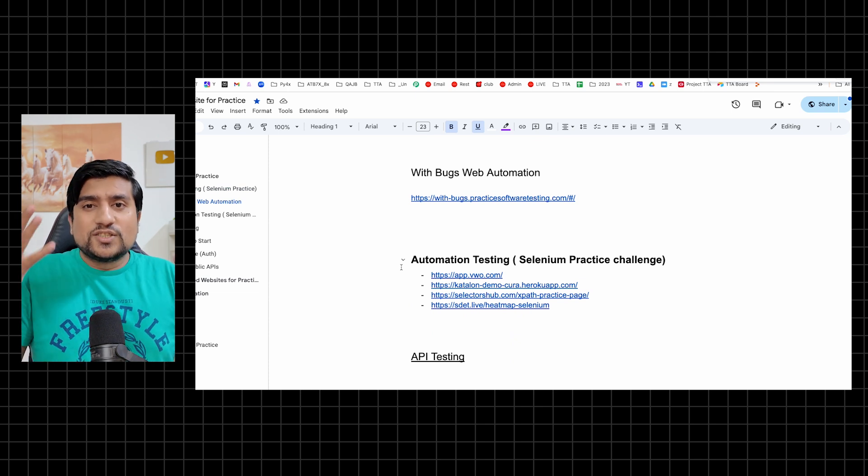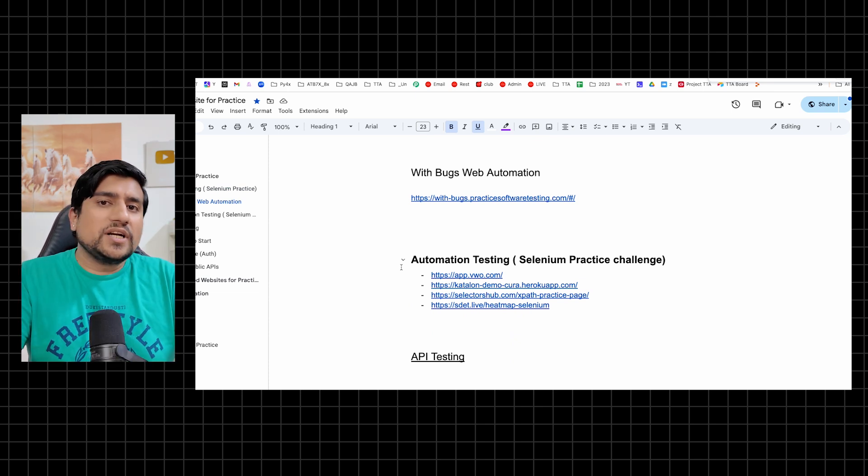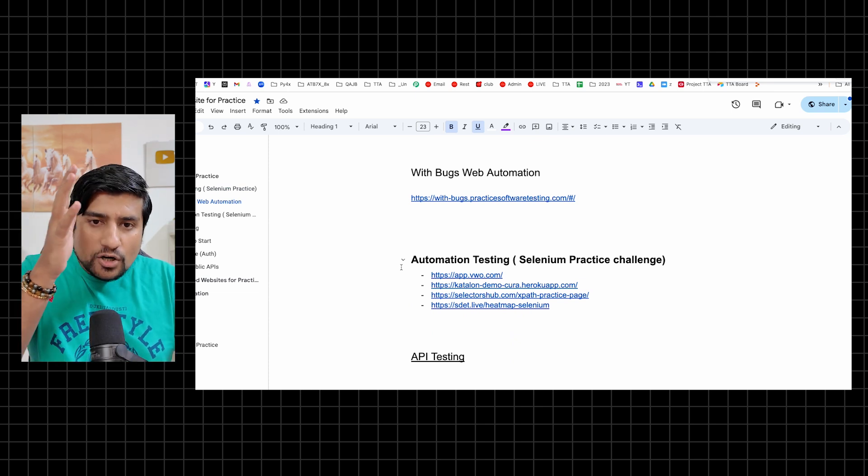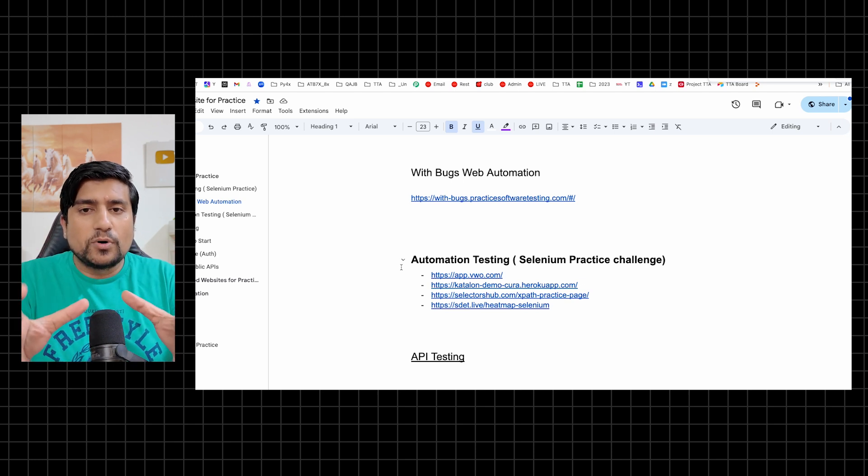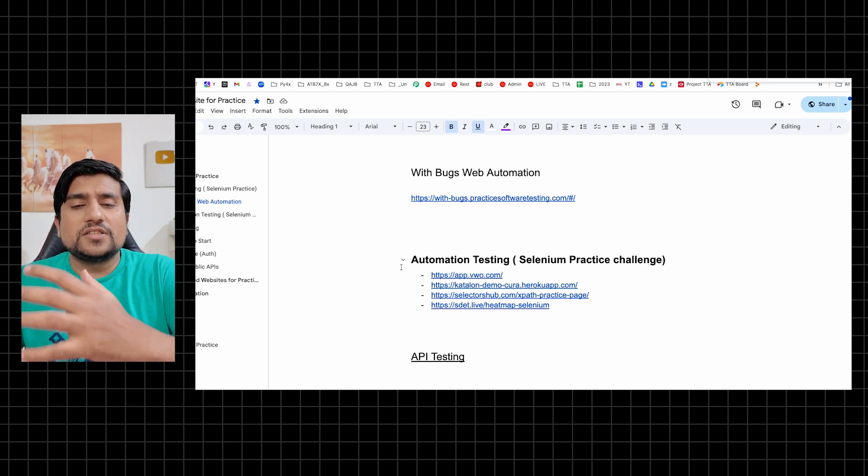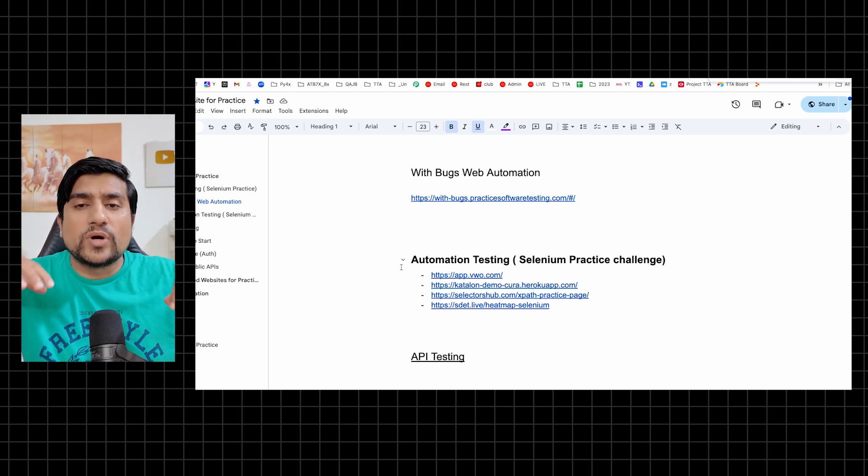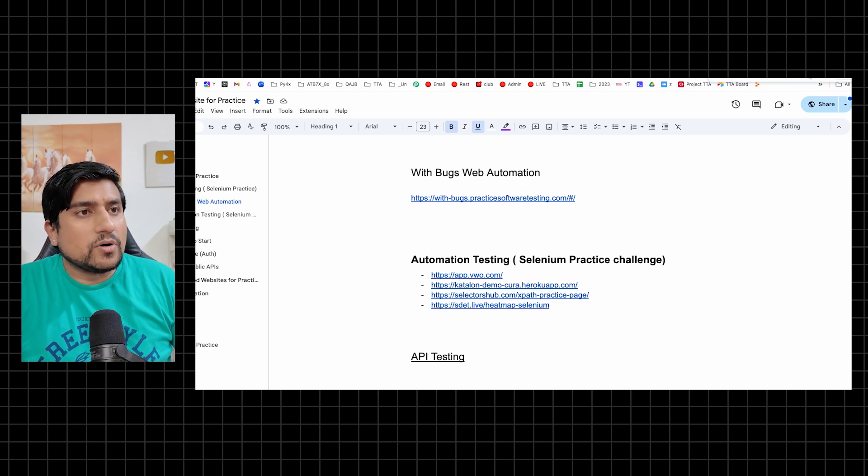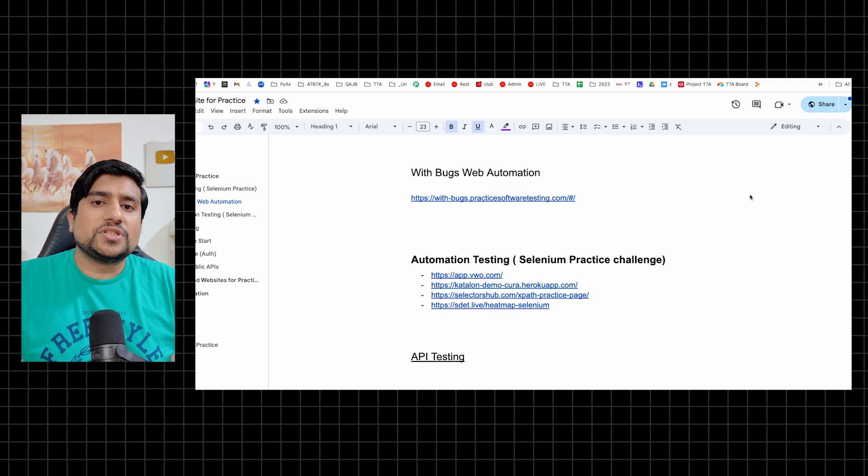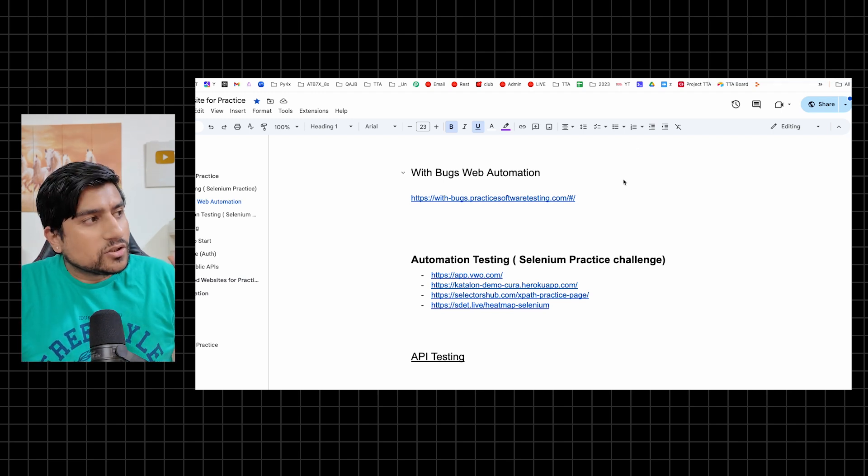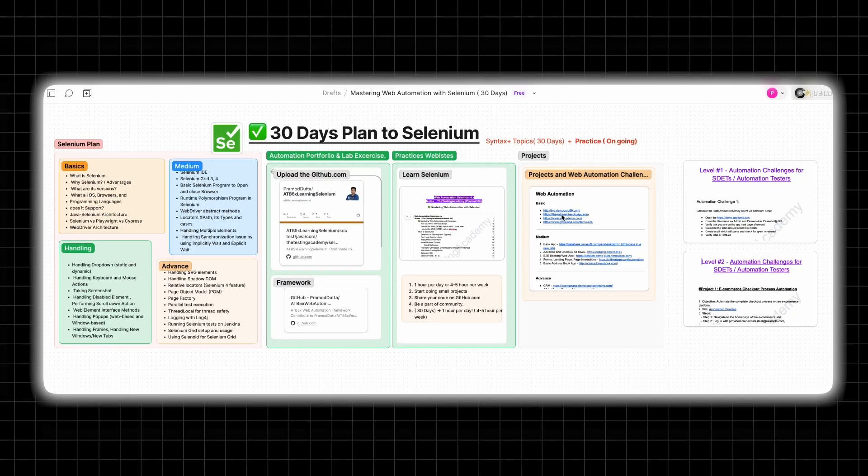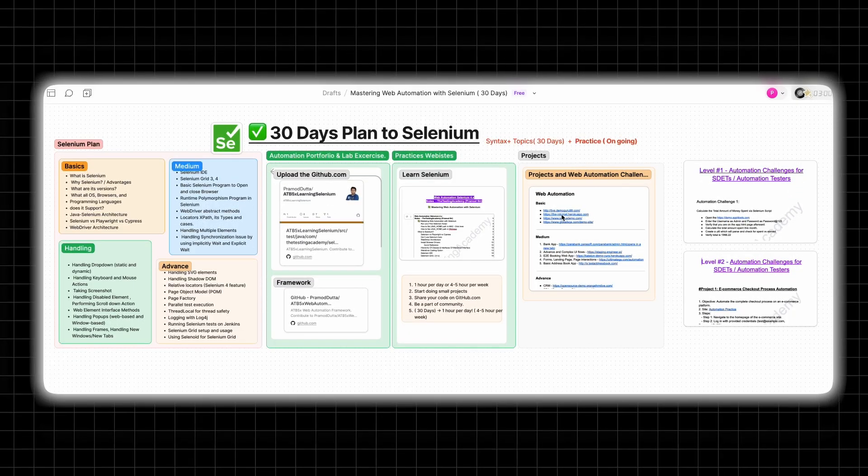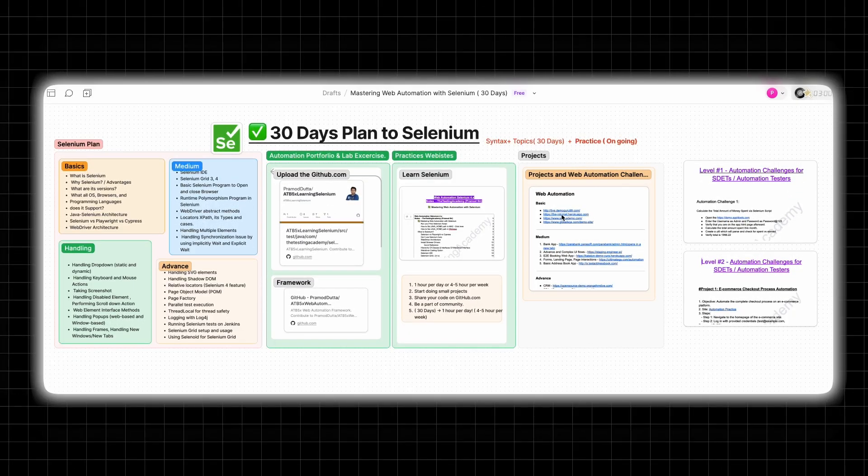Now it's up to you guys - just follow the 30 day plan, learn from the notes, do practice step by step, upload them into GitHub. Pick an open source project that you can add to your repository. Plus in the end, do the automation challenges to master. This is the exact plan that you can use to master web automation with Selenium in 30 days.